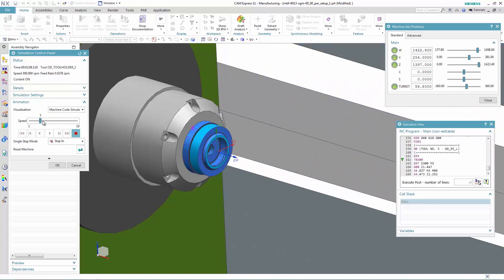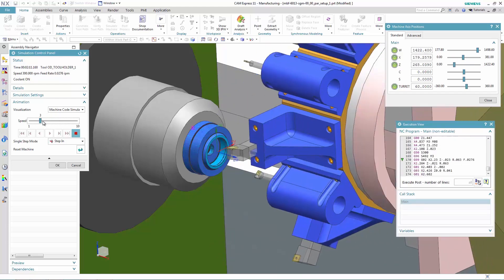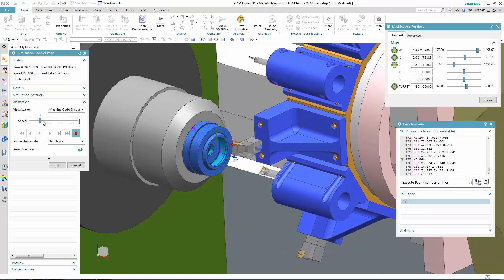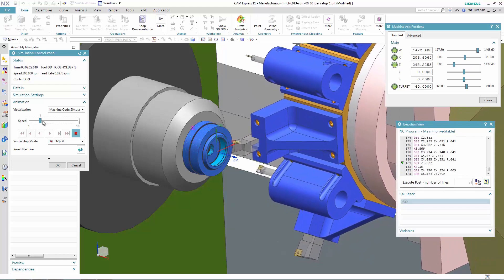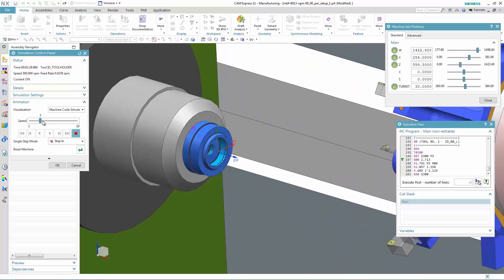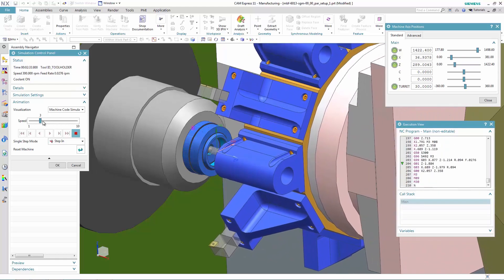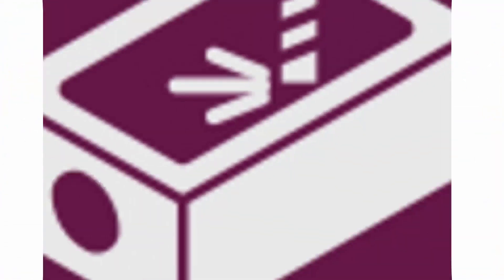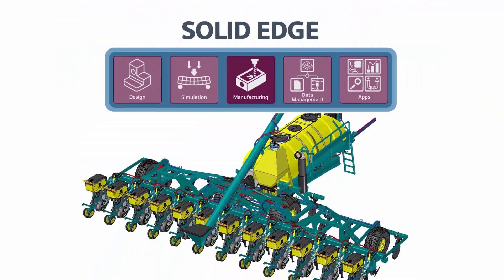This example requires a relatively simple 2.5-axis machining operation, but 3, 4, and even 5-axis machining operations are fully supported to manufacture more complex components.